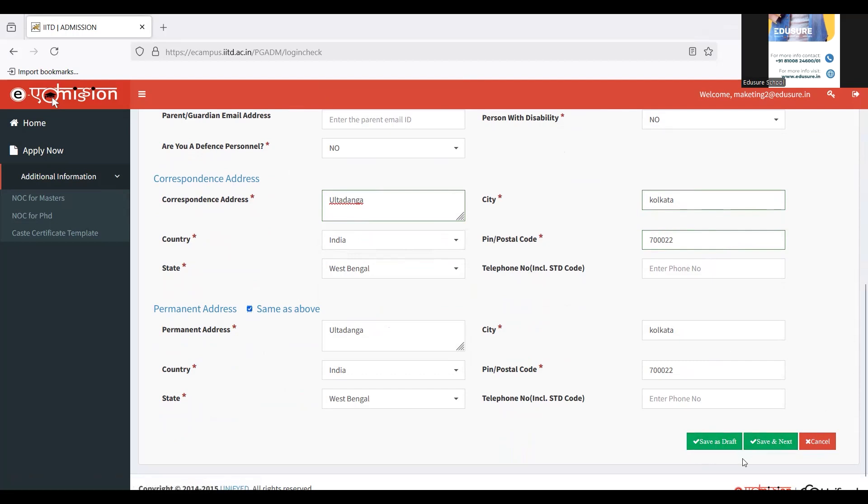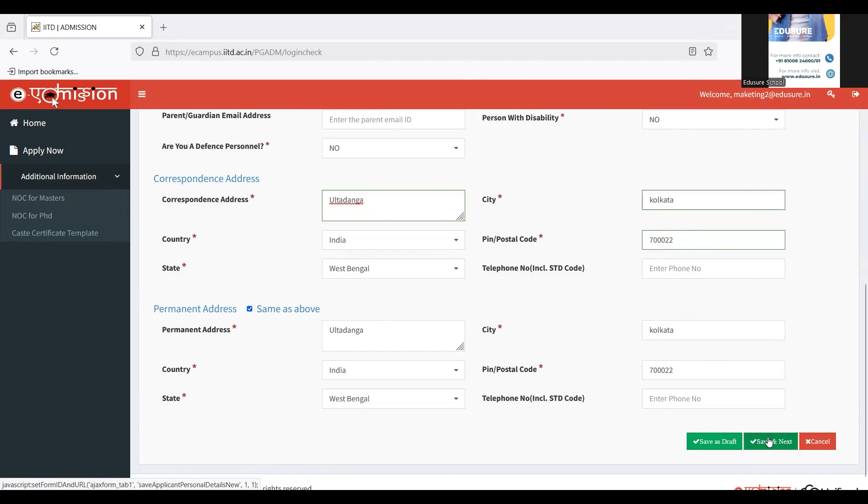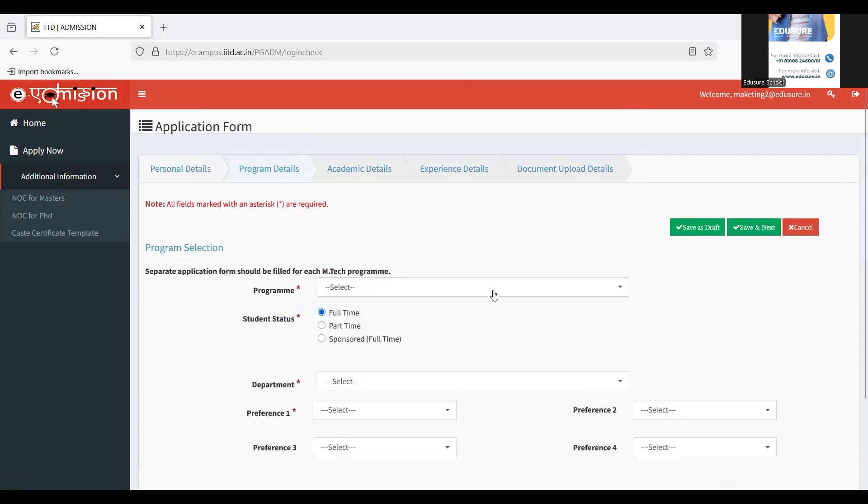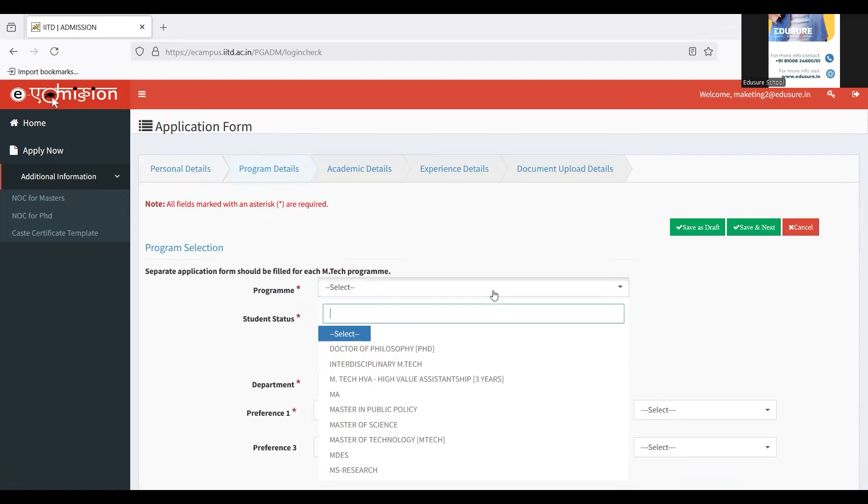Just in case you are not able to fill the form for some reason, please make sure to keep saving that as draft, so that the next time you come again, you don't have to fill in the details from the very beginning. I'm clicking on save and next. Now we are going to move on to the next step, which is the program detail, the program for which I'm going to apply.